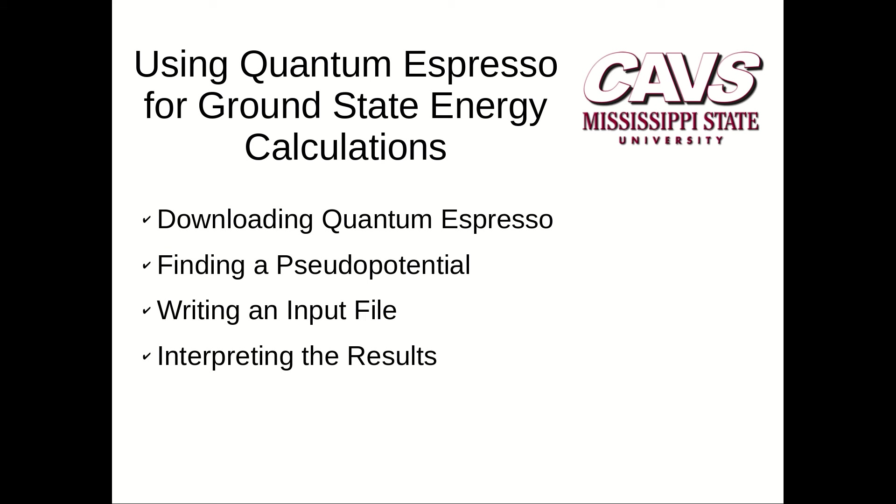Hello, my name is Brad Huddleston. Today I'm going to show you how to use quantum espresso to calculate the ground state energy for a particular atom. I'll show you how and where to download quantum espresso, how to find a pseudo potential, how to write the input file for quantum espresso, and how to interpret the results.